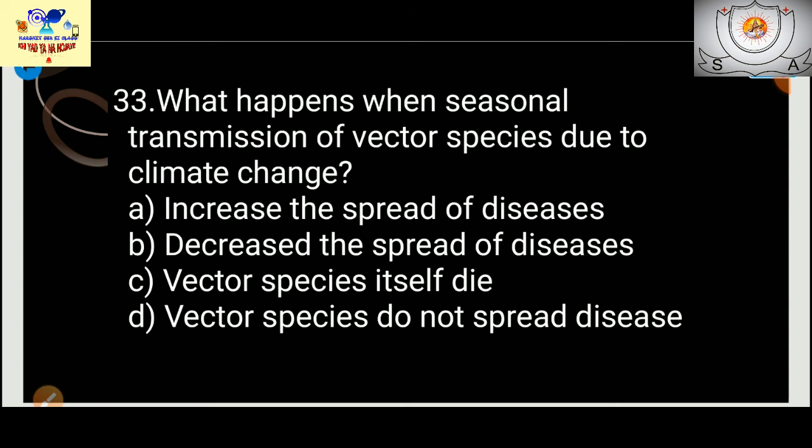Vector species such as mosquitoes and other insects migrate to other places due to climate change — they move towards other areas during summer seasons. This seasonal migration of vector species is a result of climate change.